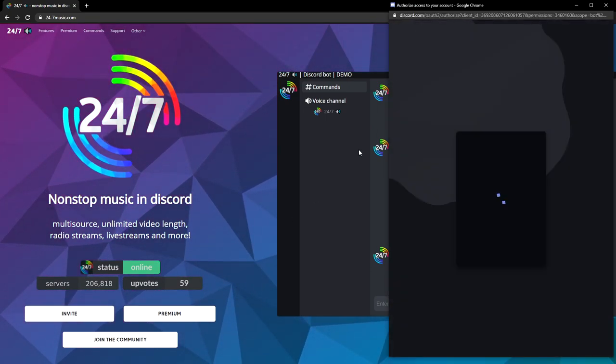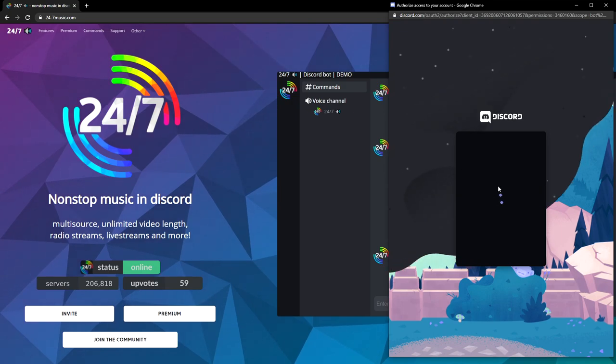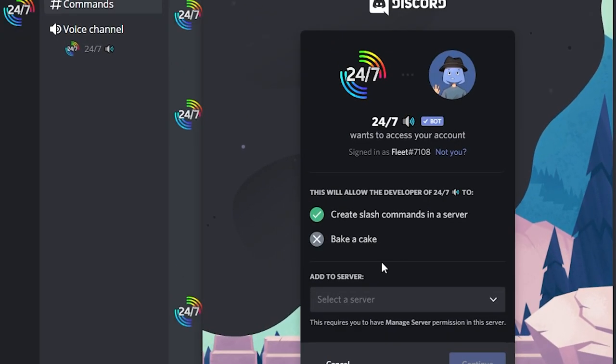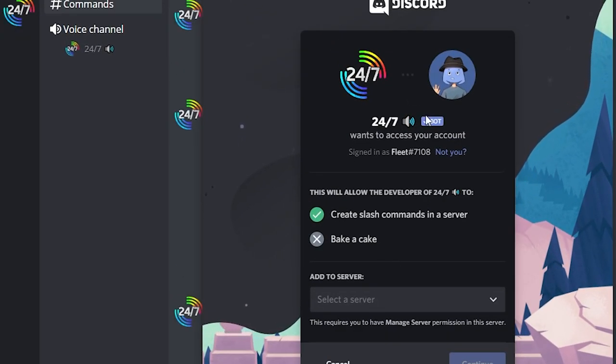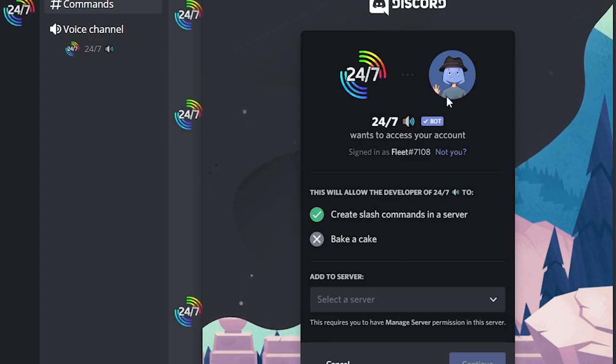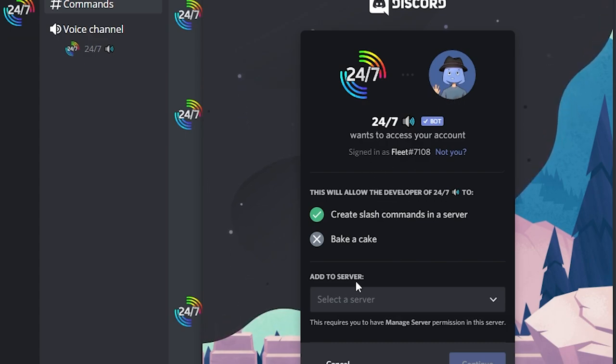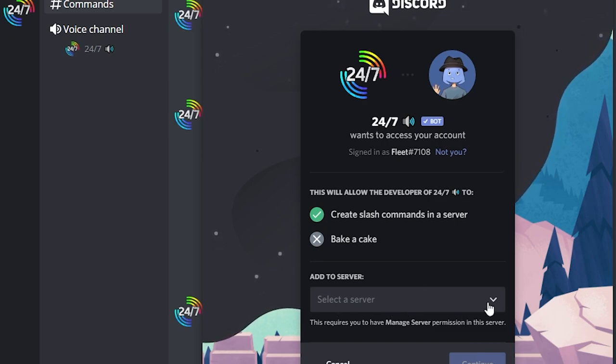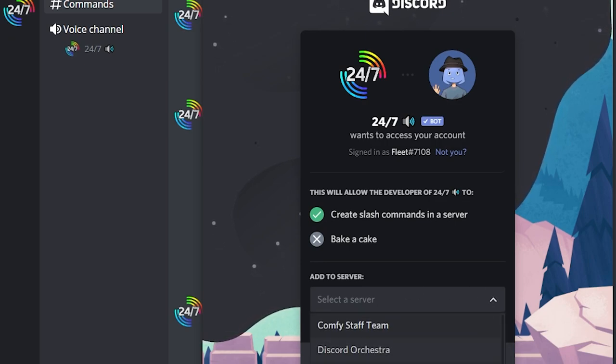So click that, and it should open a little tab. Then you just have to select the server, as it does with all the other bots. Make sure that you're actually signed into your Discord account. As you can see, I'm signed in as Fleet. Then I have to just select the server. To do this, you click the drop-down box right here.